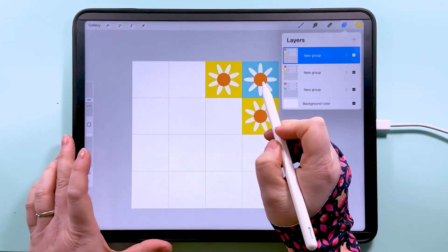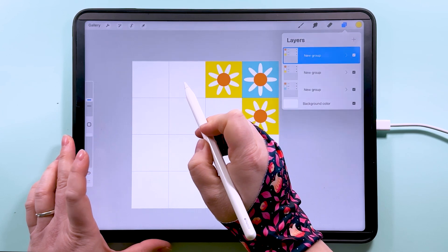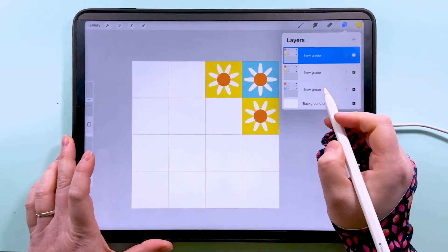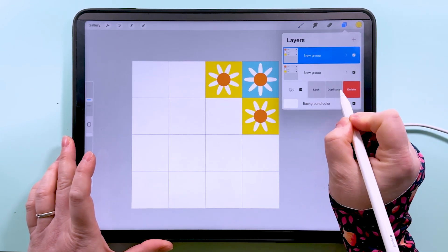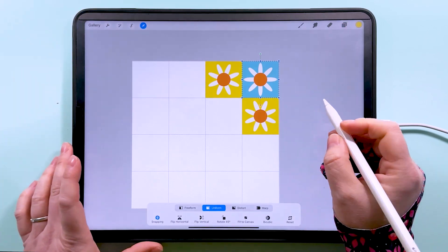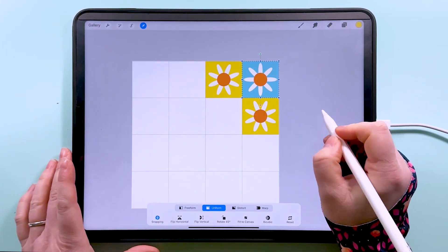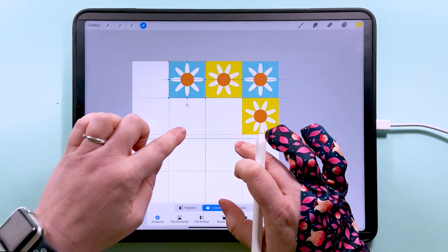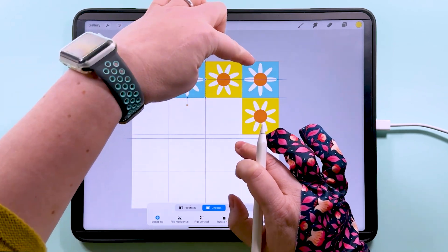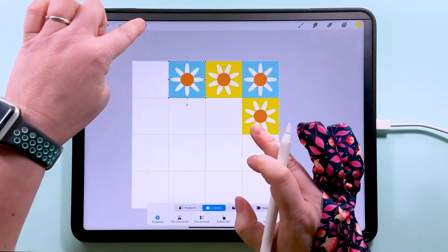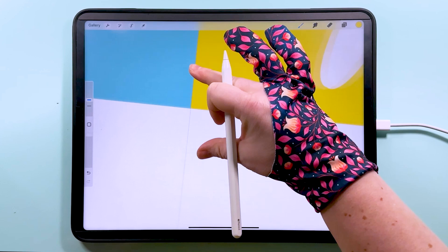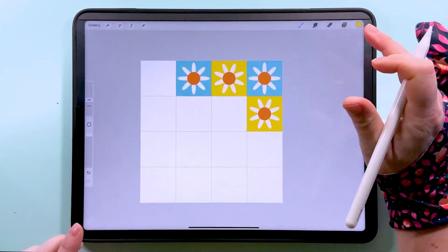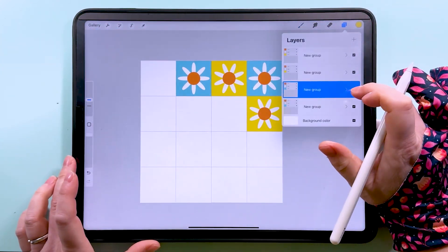And then what we want to do is repeat this one down here. So we're going to duplicate this group and snap it into position down here. And you'll see that's snapped to the middle, it's snapped to the edge, and it's also going to be butted up against those. And again, you can zoom in to check that.